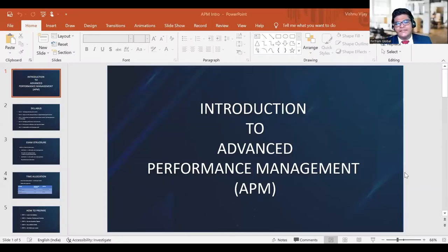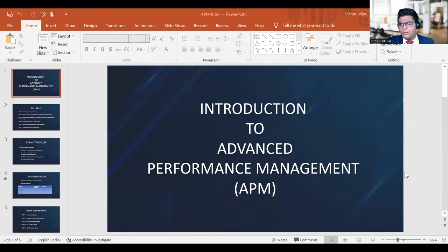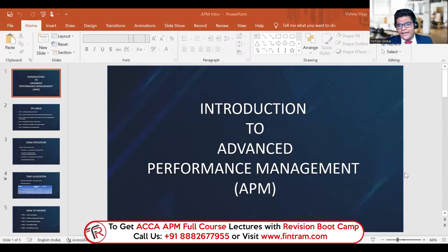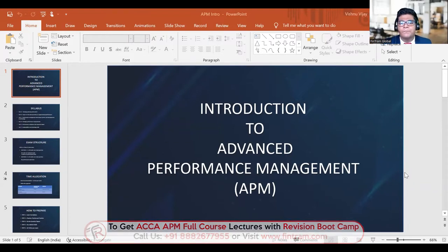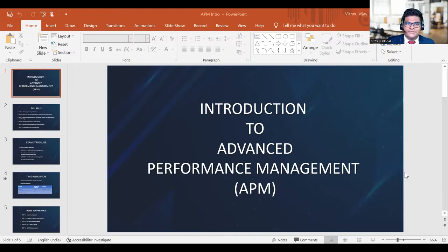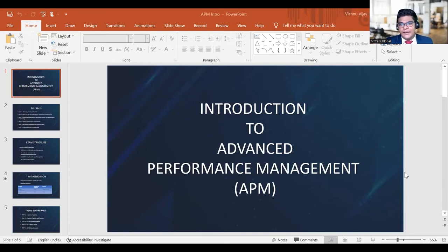What exactly is the Advanced Performance Management paper all about? This is basically an advanced version of the Performance Management or PM paper that you had in your skill levels. It's all about performance management within an organization, but at an advanced level. This particular paper has some common topics with the Strategic Business Leader paper — the SBL paper — and it also has advanced topics including new models, new techniques, and new mathematical methods you'll need to learn to score well in the APM exam.